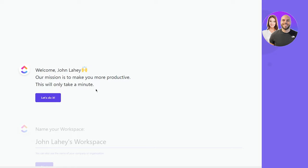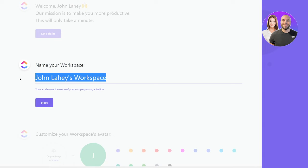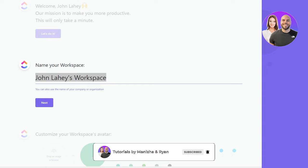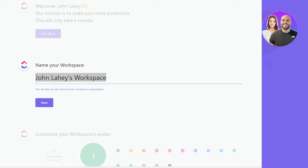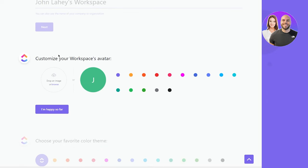Welcome! ClickUp's mission is to make you more productive. Click 'Let's do this.' Now name your workspace — it defaults to your name's workspace, but you can change it later. Then customize your workspace avatar: you can drop an image or keep the default initial-based profile picture.